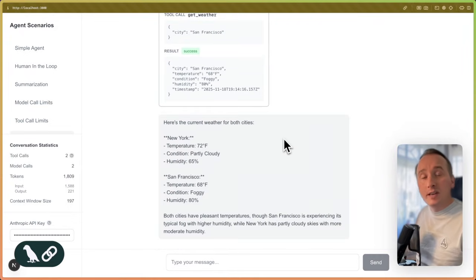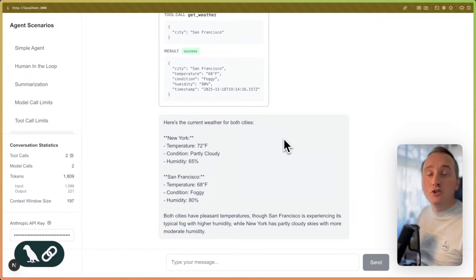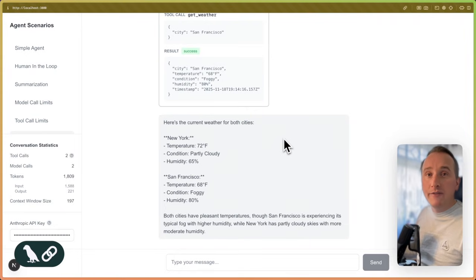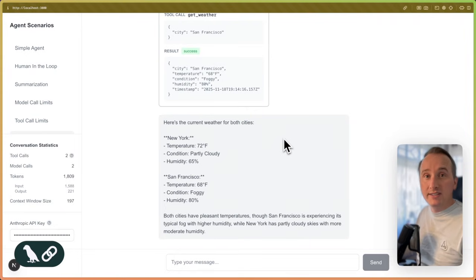So, by adding just a simple tool retry middleware, we are able to retry two calls that randomly fail to make our agent more stable.